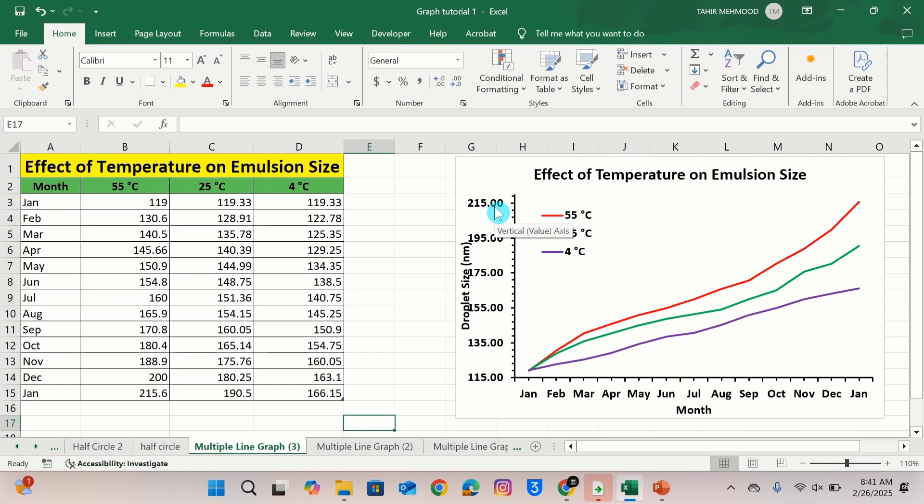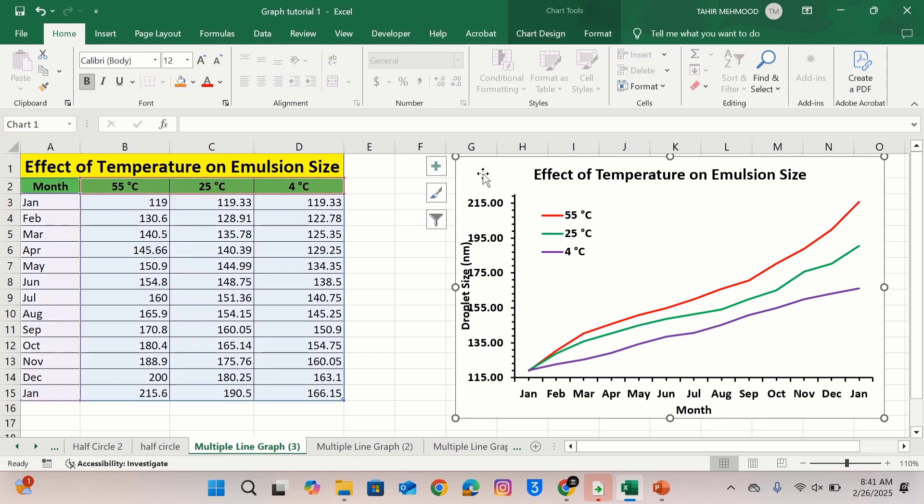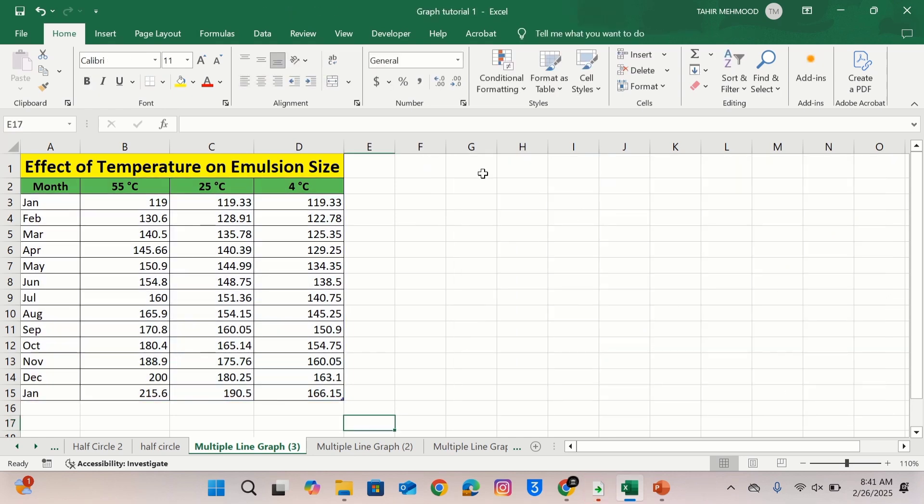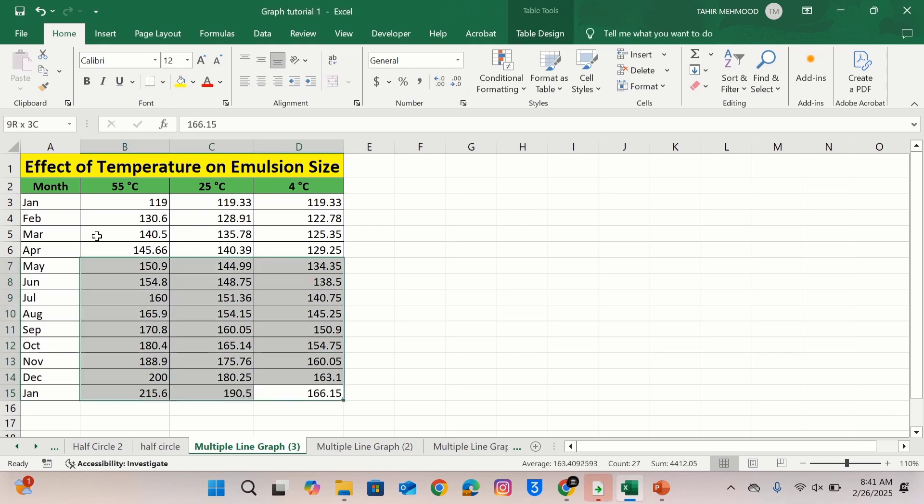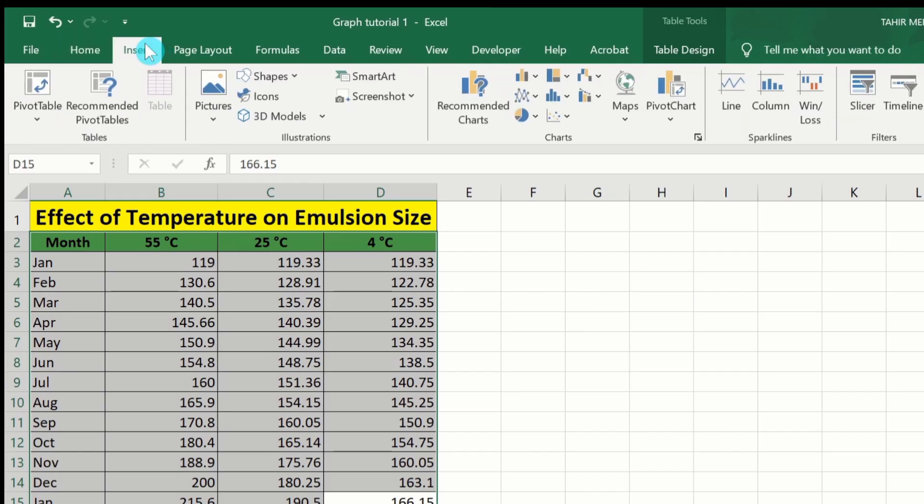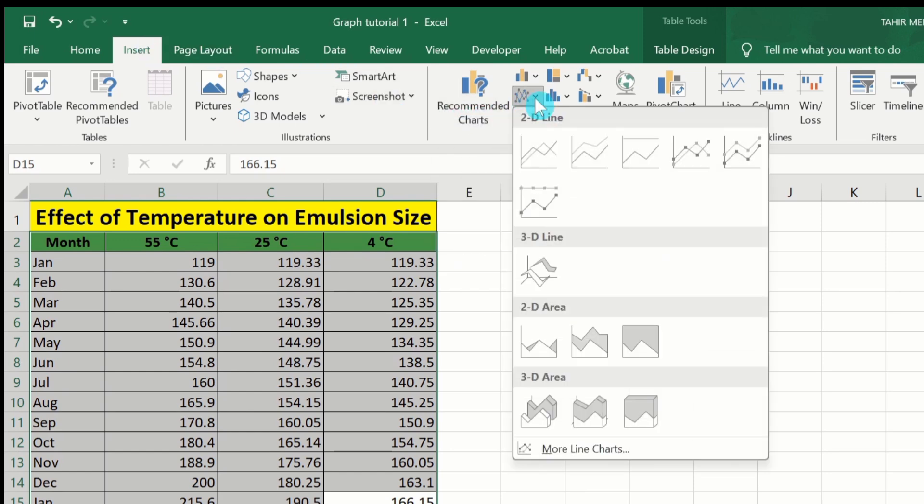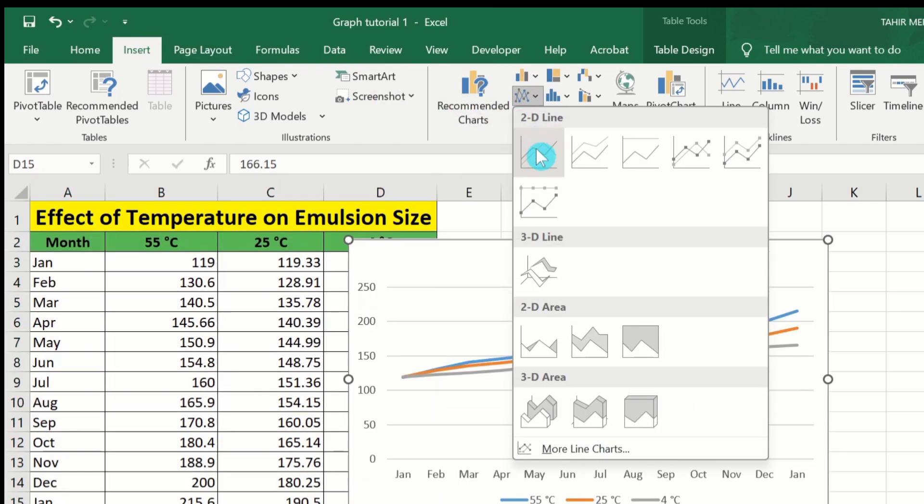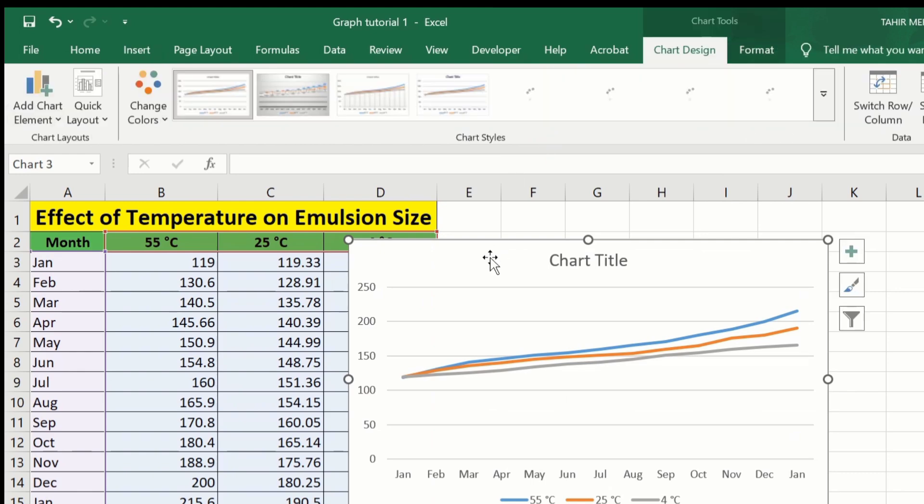First I will delete this graph. I will generate a new one, select the data. You can see here I have selected all data. Go to insert tab and here you will find the option of chart. From chart I will select line graph without marker. Now you can see here we have successfully generated a line graph.